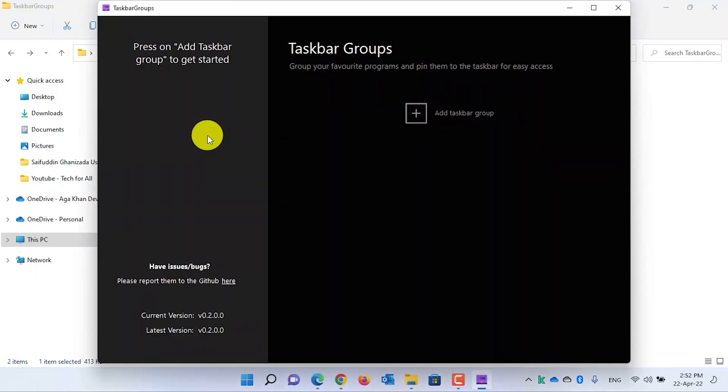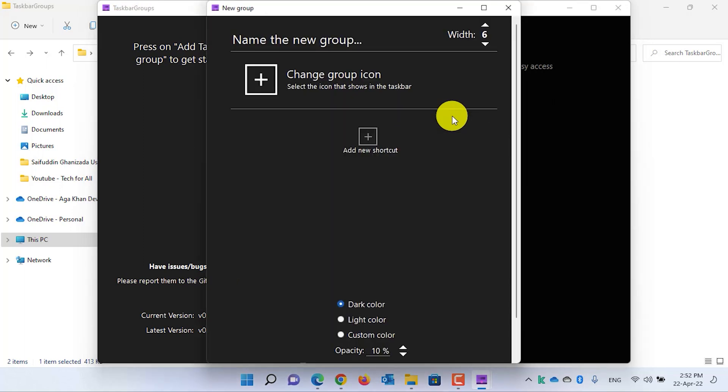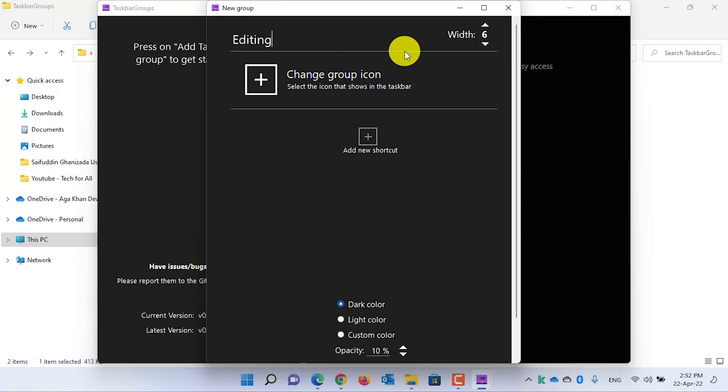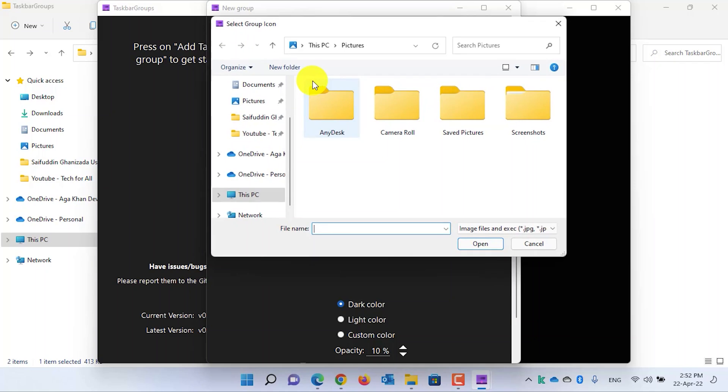When the Taskbar Group is launched, click on Add Taskbar Group to create a new group. You can specify a name for the application. From here you can change the width—how many applications should be stacked. For example, I want only two applications to be stacked. Click on Change Group Icon and select an image or icon for your group.